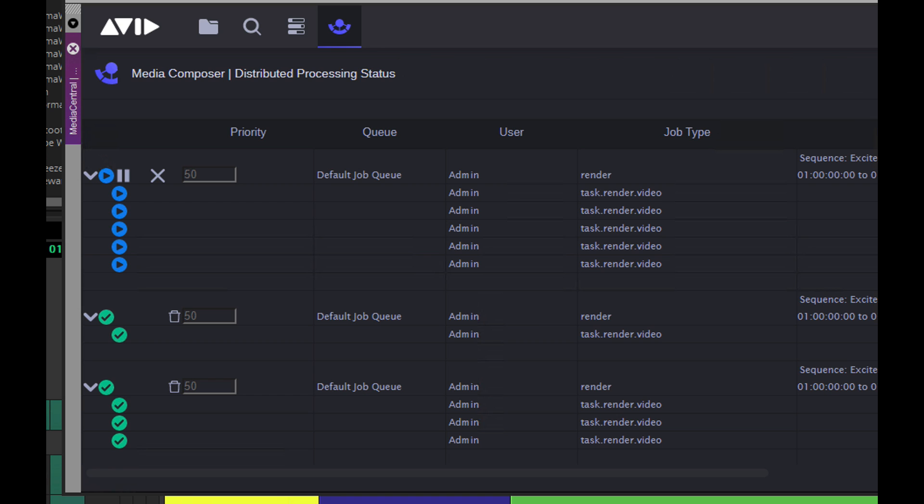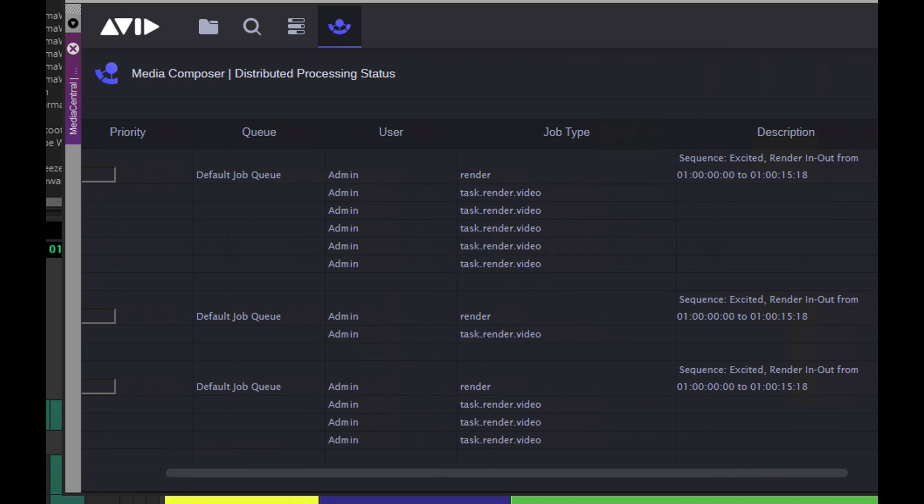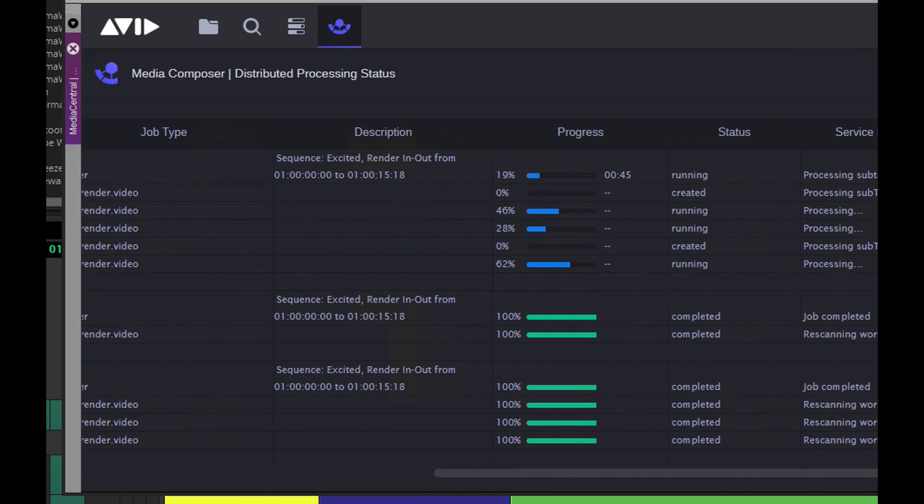Part of the next-gen Avid Media Engine, Distributed Processing was designed to allow users to work without worrying about non-creative, time-consuming processing tasks.